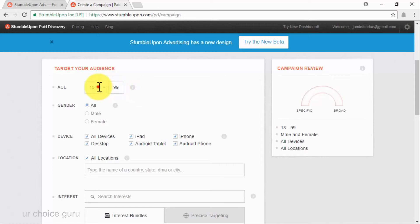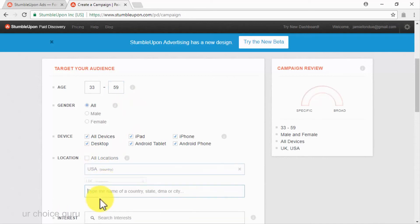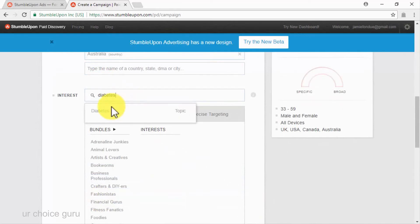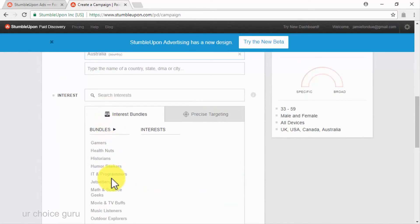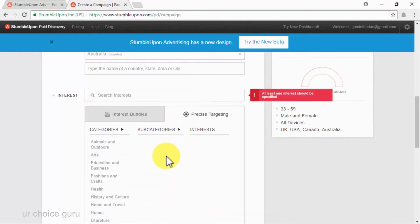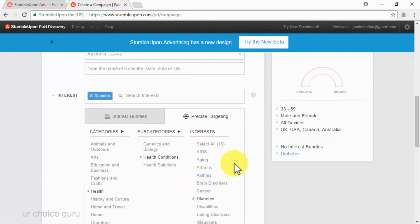Now you will have to target your audience — you will be able to target people by age, gender, device, location, and interests. In our case, we are going to target people aged 33 to 59 of all genders. We will leave all devices checked and uncheck the all locations option to target only English-speaking countries where people are more likely to spend money online. In the interest section, you will have three different ways to set up your target interests: typing interests in the search bar, selecting interest bundles, or using precise targeting to select from a list of categories. We are going to select precise targeting, then the health category, the health condition subcategory, and then diabetes as our target interest.